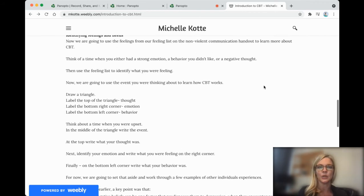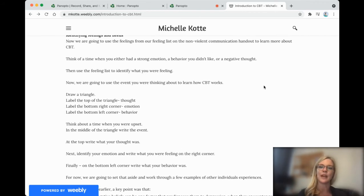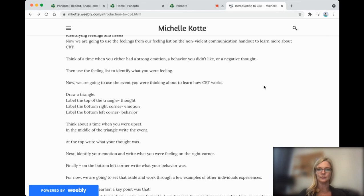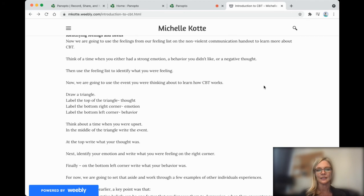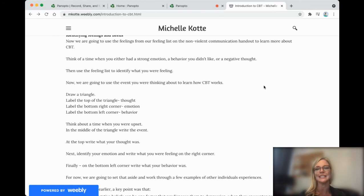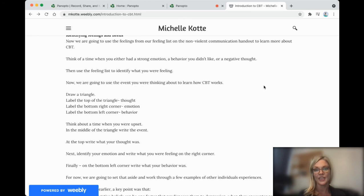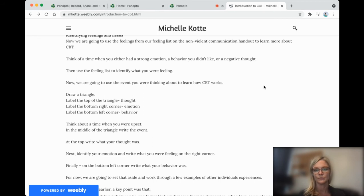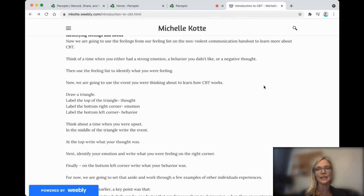So the next thing that we're going to do is draw a triangle. And on the top of the triangle, we're going to have a thought, on the bottom right an emotion, and on the bottom left a behavior. So think for a minute about a time when you had a strong emotion or behavior that you did not like. Then we're going to use the feeling list to identify what you were feeling. So a strong emotion or behavior that you did not like and write that situation in the middle of the triangle.